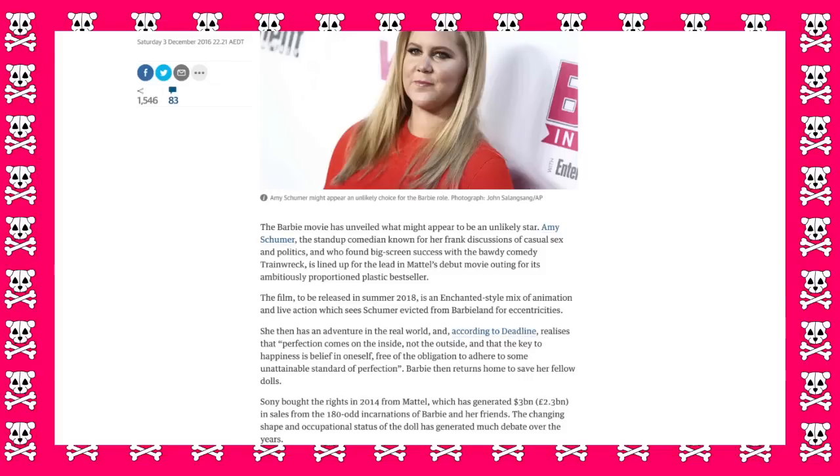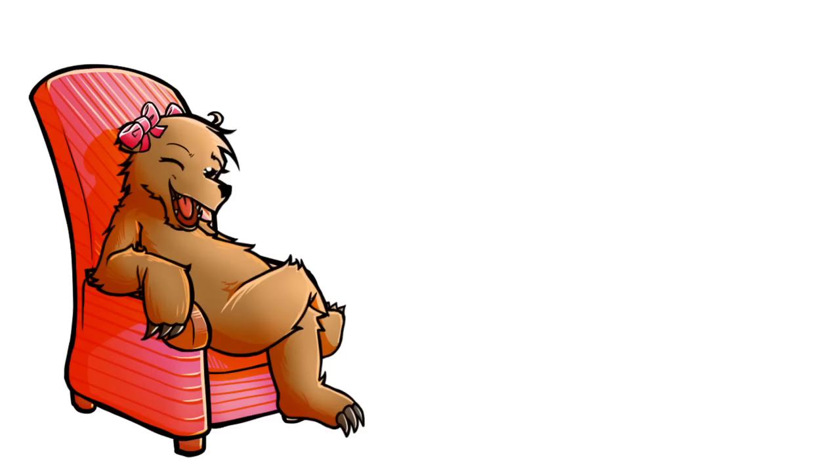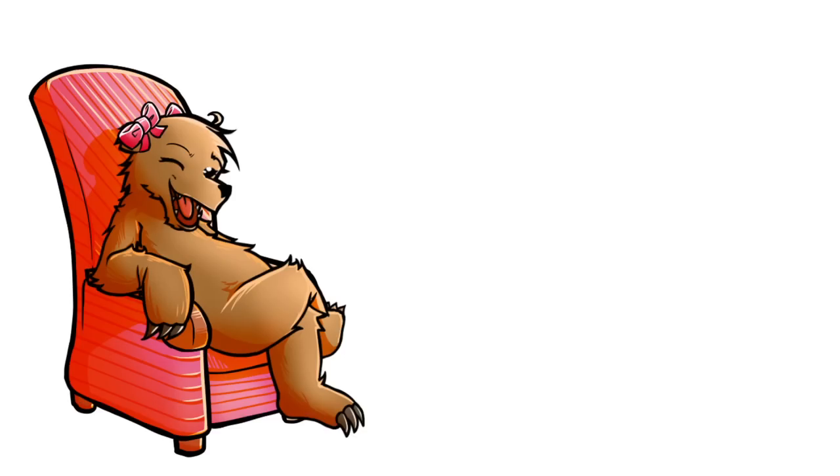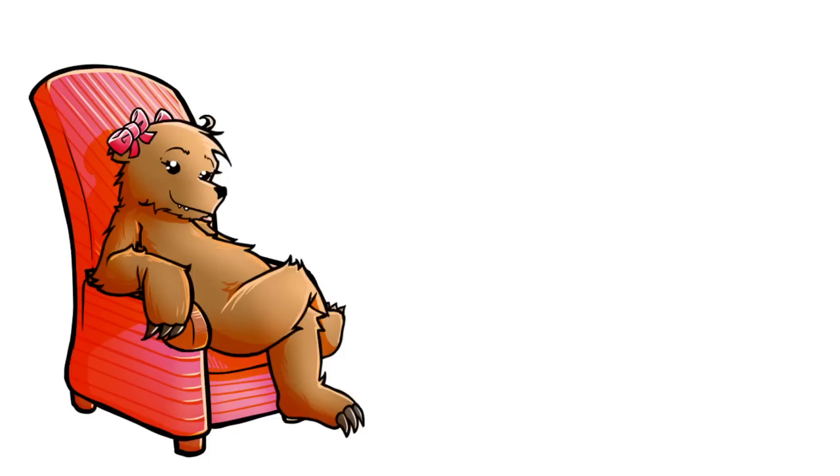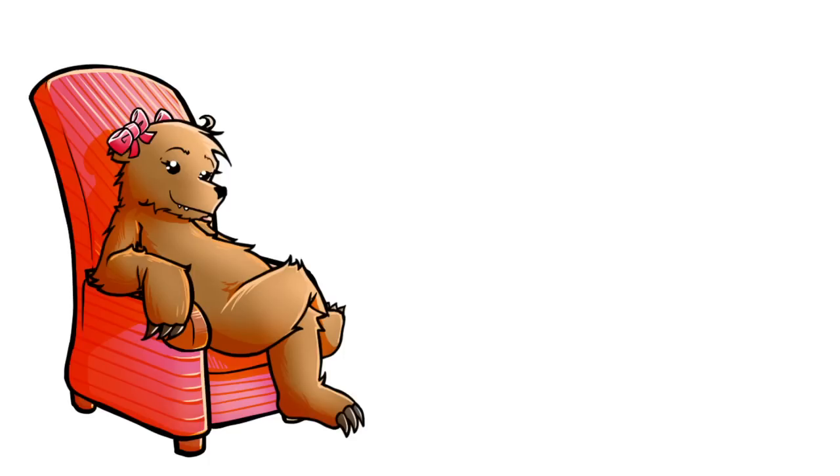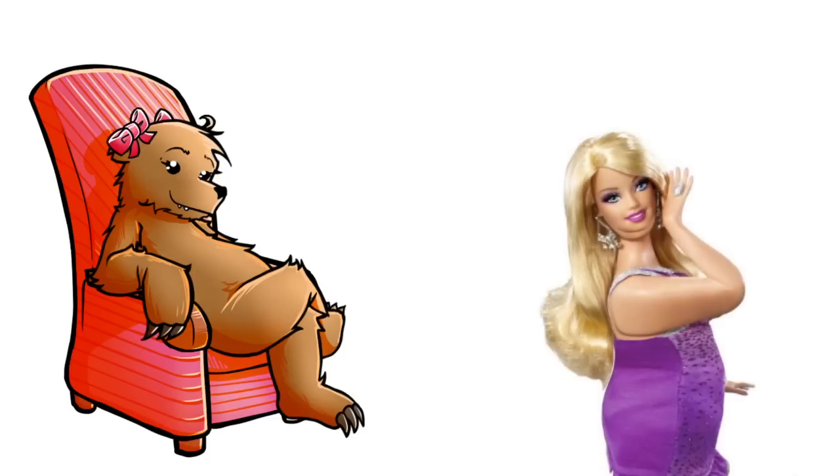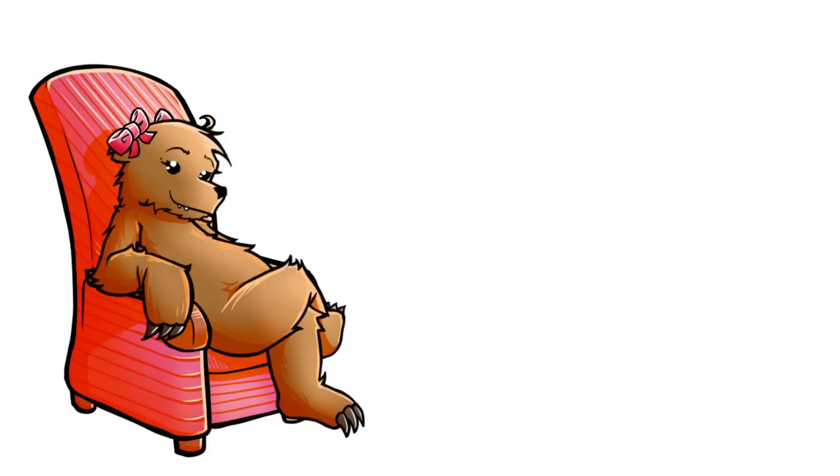And that the key to happiness is belief in oneself, free of the obligation to adhere to some unobtainable standard of perfection. And don't forget a healthy lifestyle. Barbie then returns home to save her fellow dolls by force-feeding them junk food until they're all chubby too. Then all the fat dolls don't have to get triggered by the skinny ones.